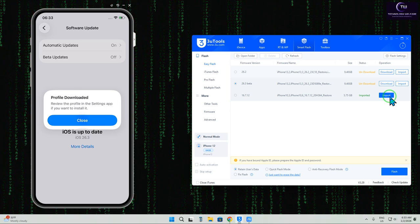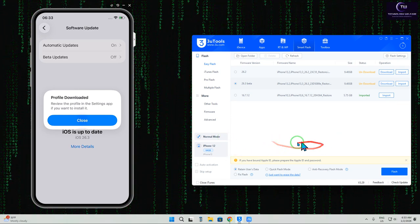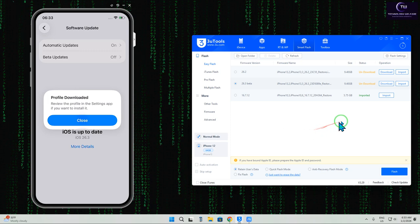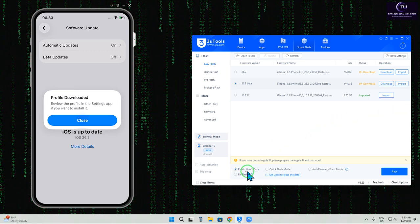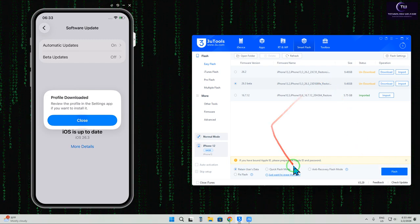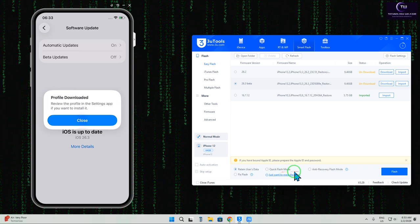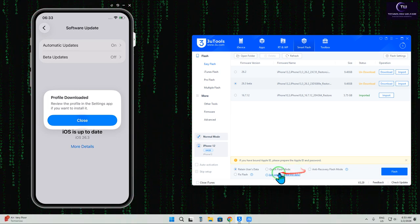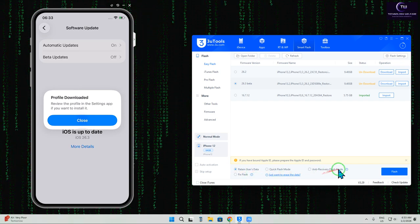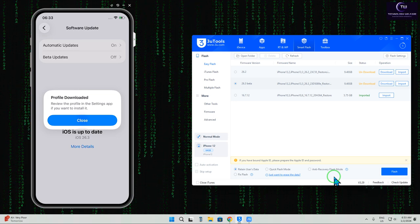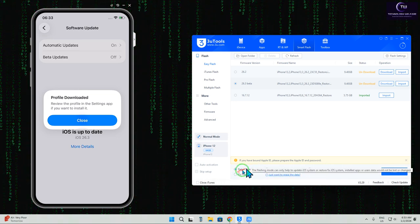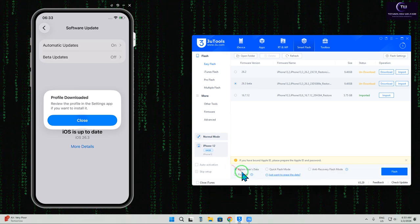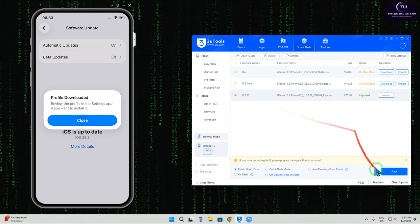Now it's time to consider if you want to lose your data or not. If you want to fully wipe the device, select Retain User Data. If you want to keep your data, go with Quick Flash mode. This procedure is very quick but takes a little time, and be careful - data cannot be recovered if you proceed. We'll select the option without losing data.